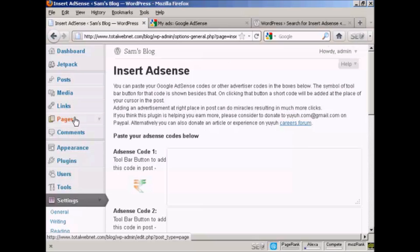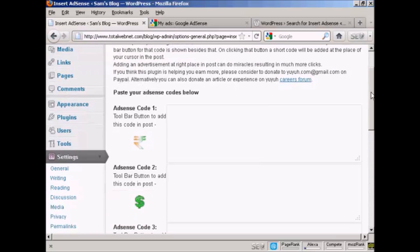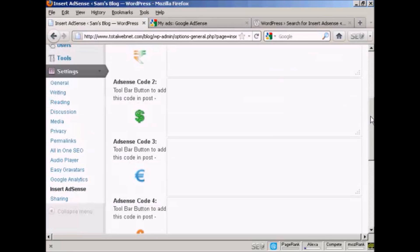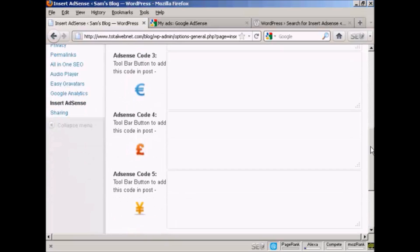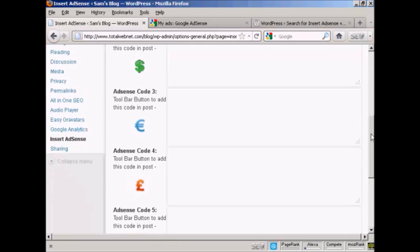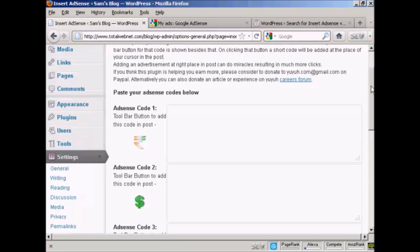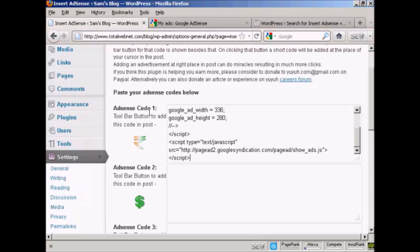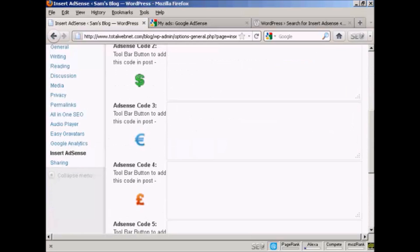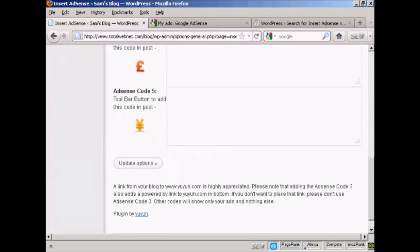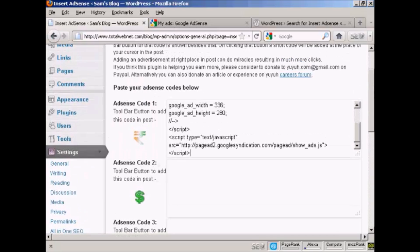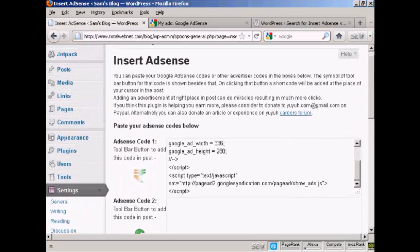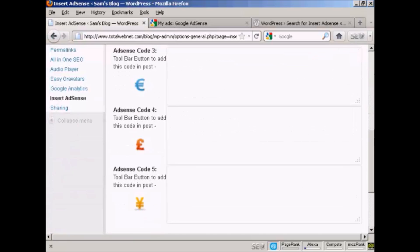And what this particular plugin does is it inserts an AdSense code where you see these little icons, which you'll see when you post a post in your WordPress blog. And what you do is you take the AdSense code that you've just copied, and then paste it into one of these boxes here. As you can see, you can have five different size AdSense ad blocks that you can put into your WordPress blog posts. OK. So that's done.